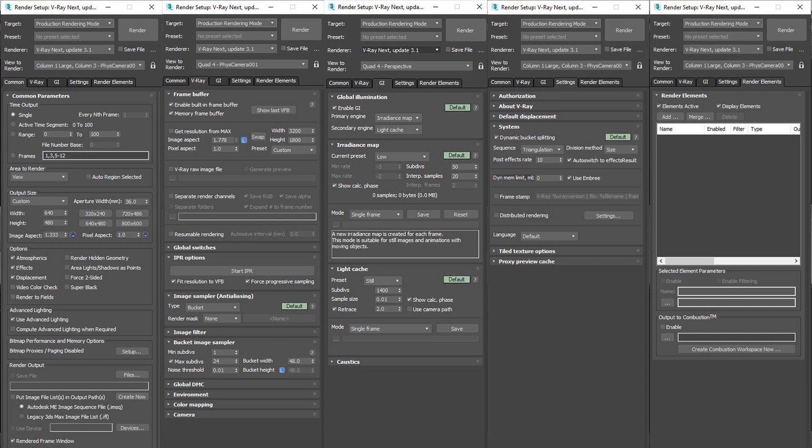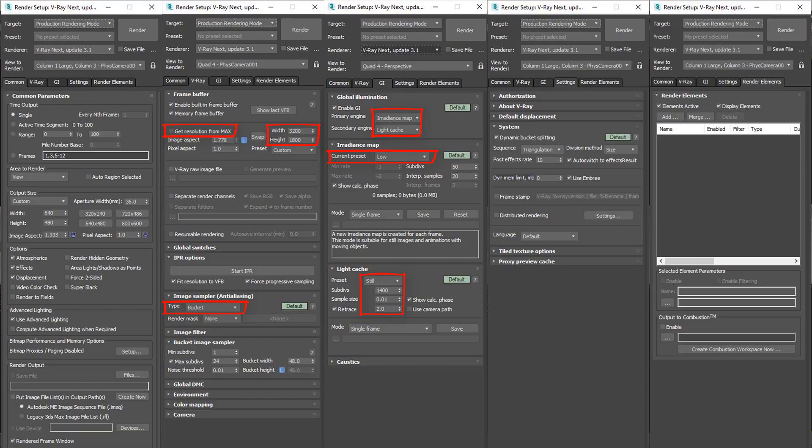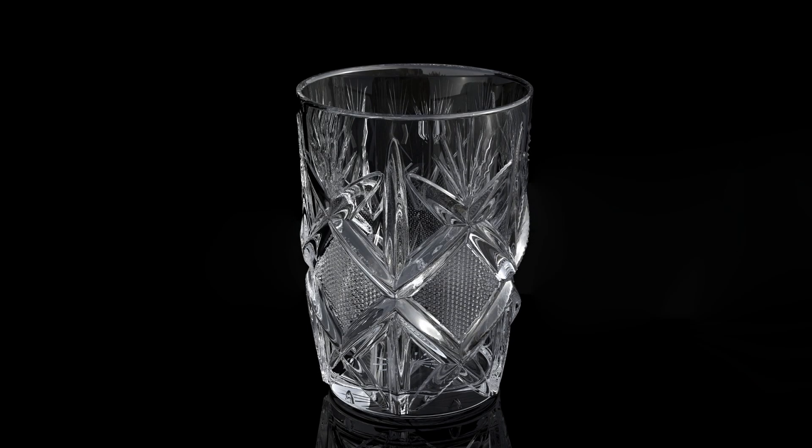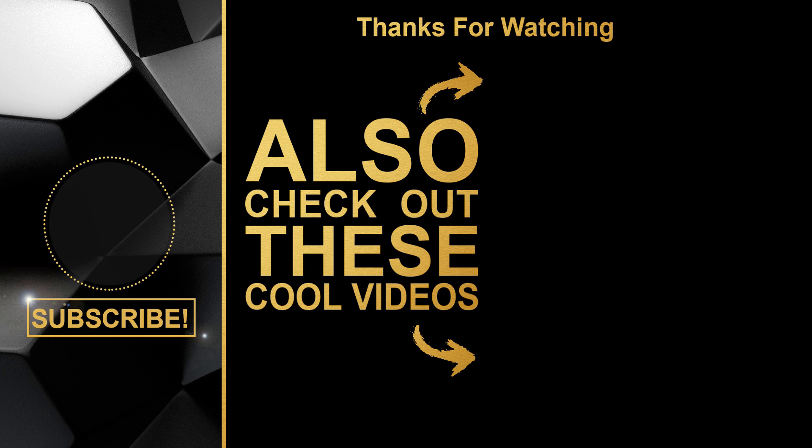And finally this is the final render settings. Thanks for watching and hope this video is useful for you. If you like this video please hit the like button and share the video. Also don't forget to subscribe to my channel if you are not. See you soon.